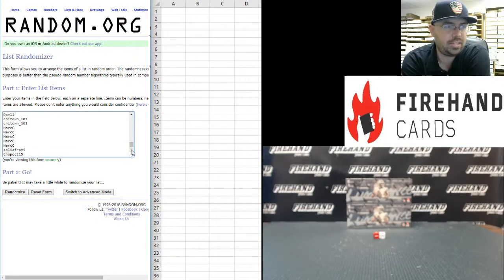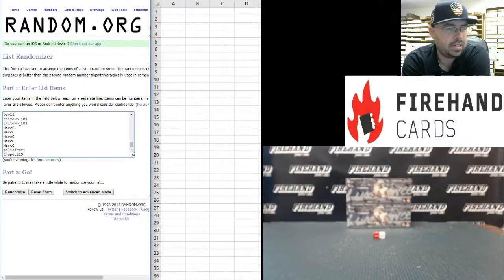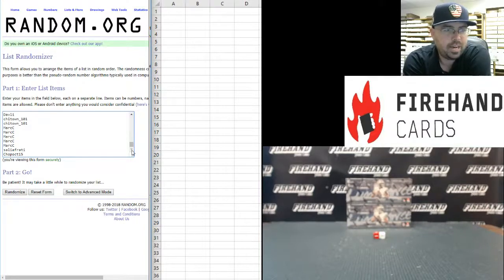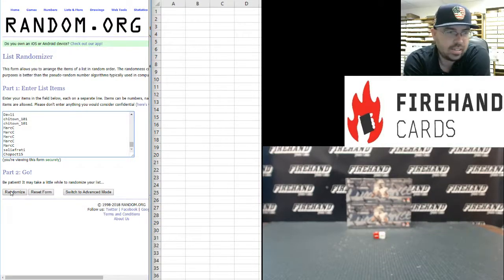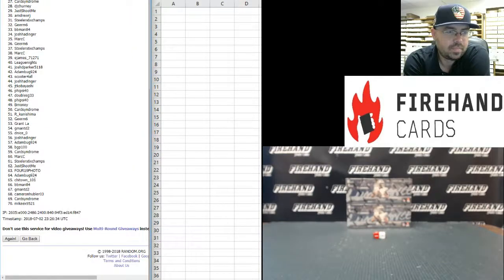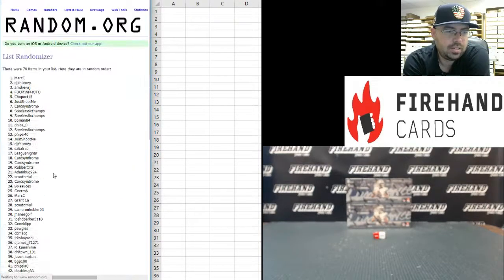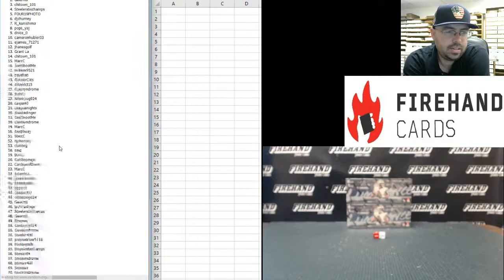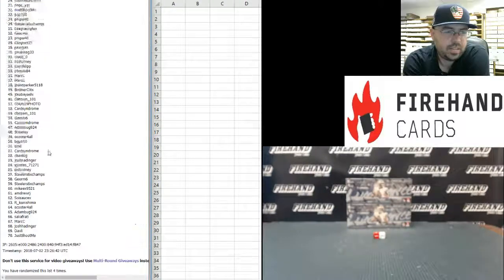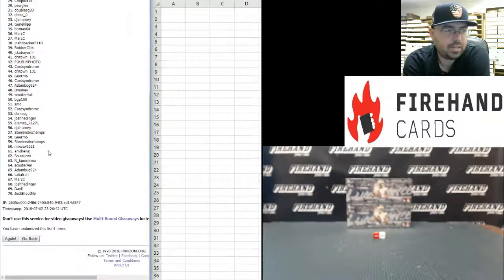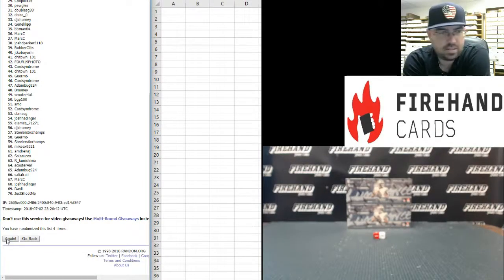After the fifth randomization, the top 35 names are going to win a spot in one of the breaks listed in the mega filler. Best of luck guys. One. Two. Three. Four. Fifth and final time. Good luck everybody. Again, the top 35 can get a spot in one of the breaks listed on the mega filler. Five.